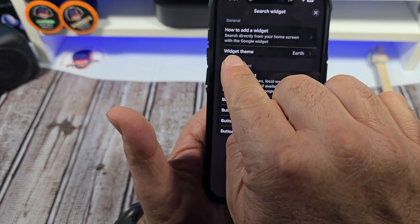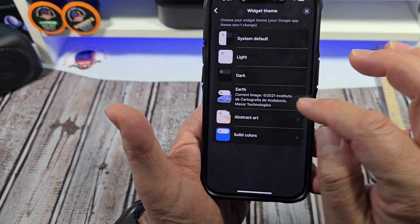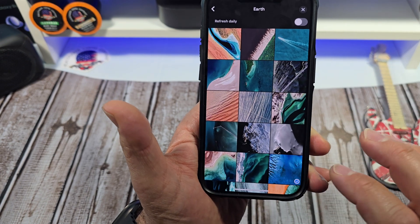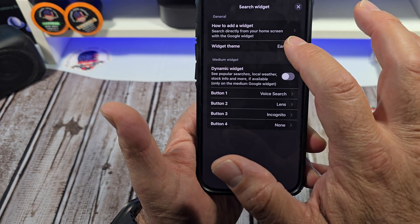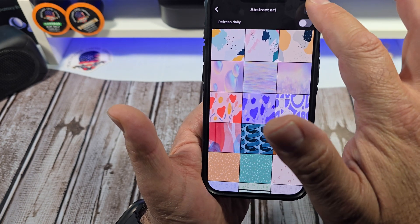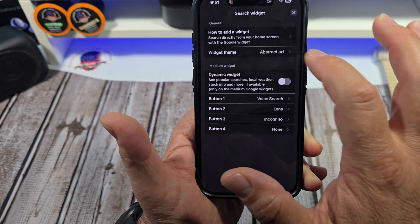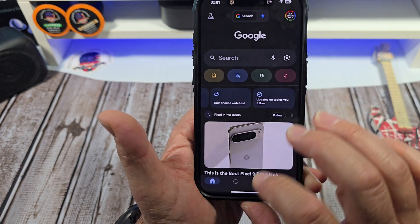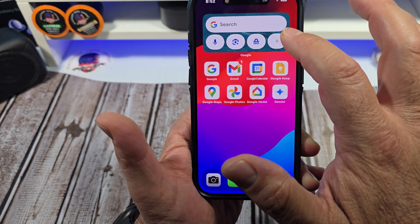You can also change your widget theme. I'm currently using the Earth theme. If you want to switch it — say to the Abstract theme — tap it and it updates right away. You can always come back and switch back to Earth or whichever theme you prefer.